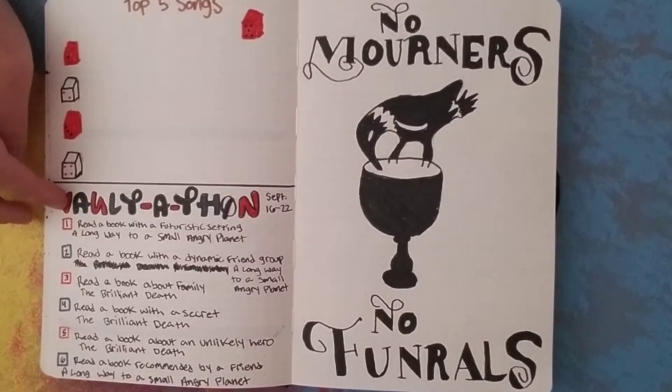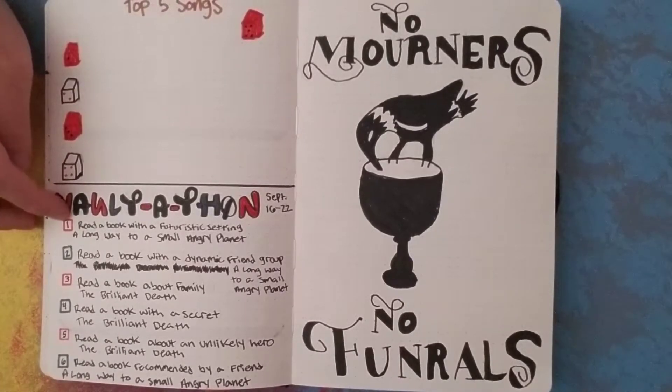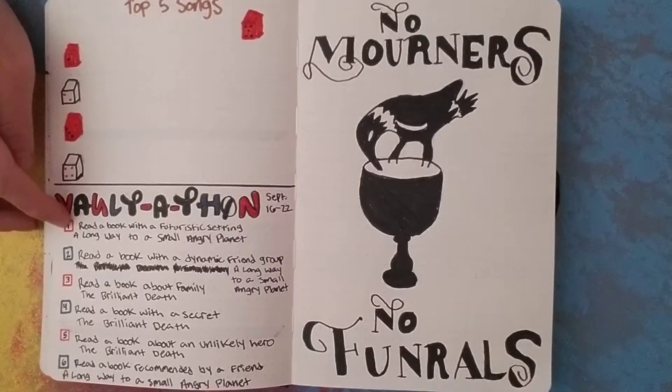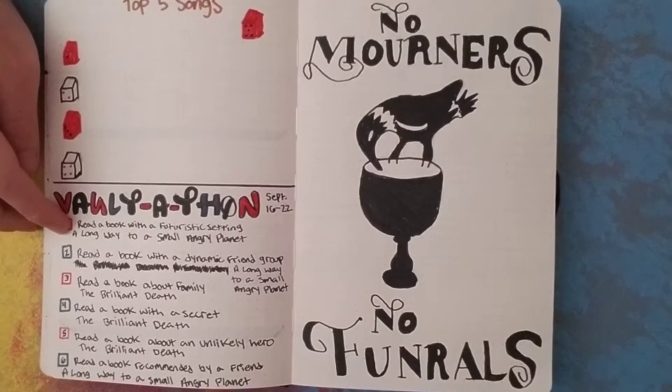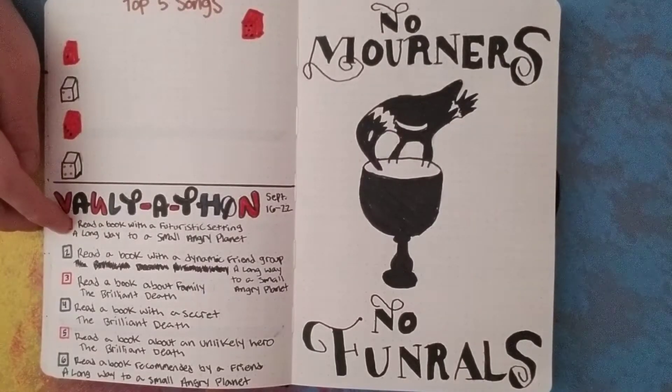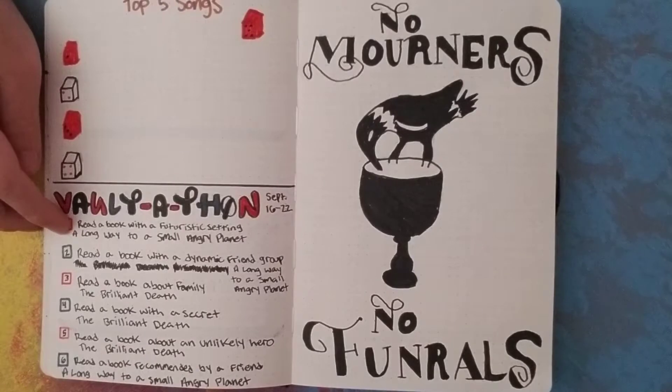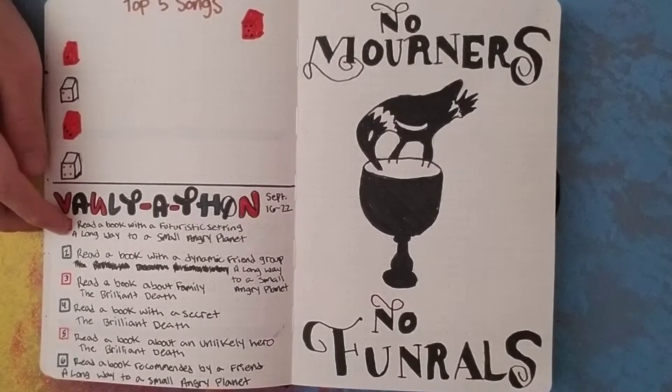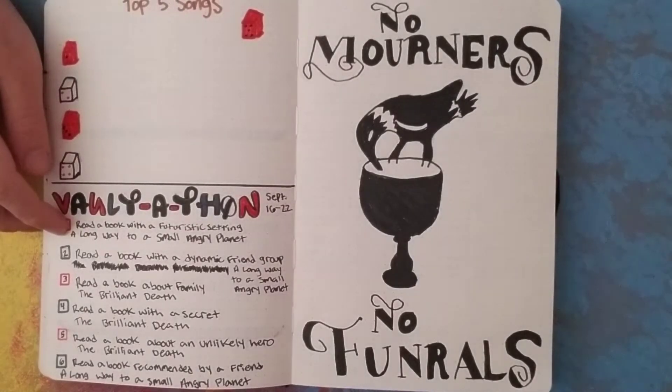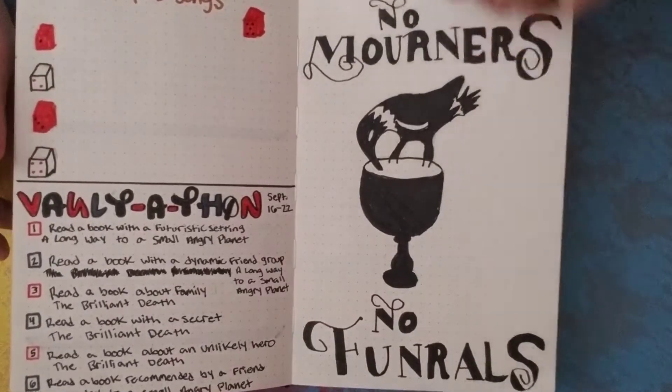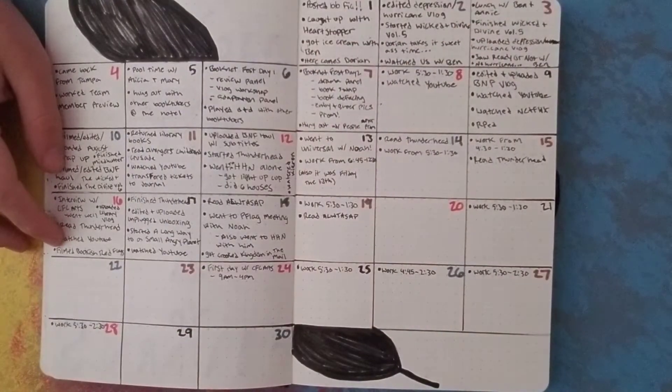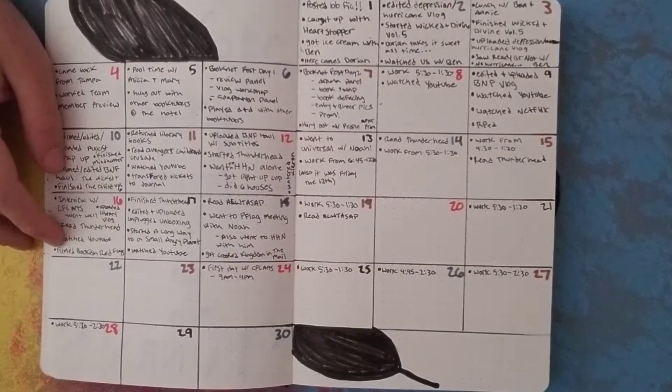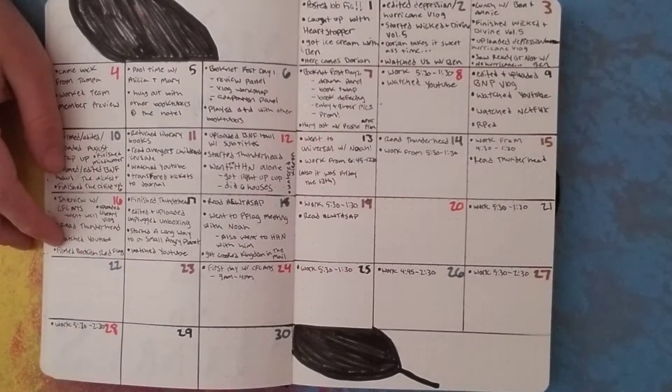I may complete some of the challenges because I may finish A Long Way to a Small Angry Planet. But I might not, and I might completely fail this readathon and it's fine. But anyway, moving on to the calendar. It's just a feather. So yeah.